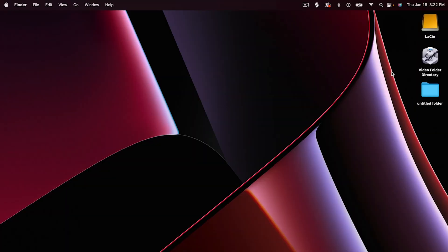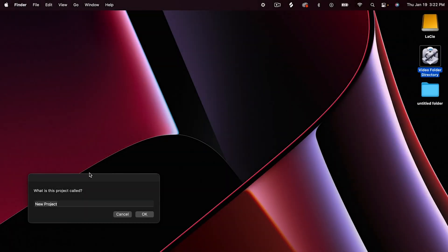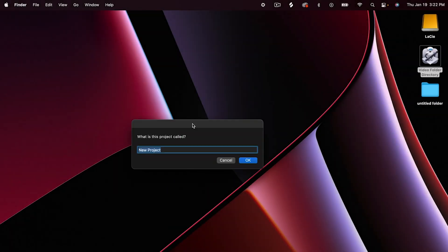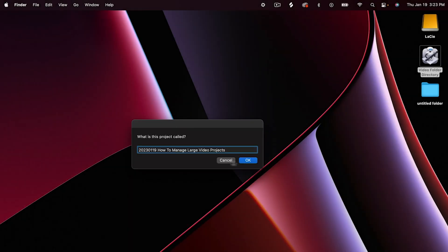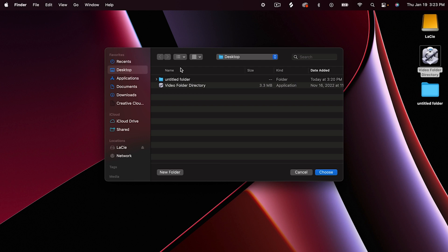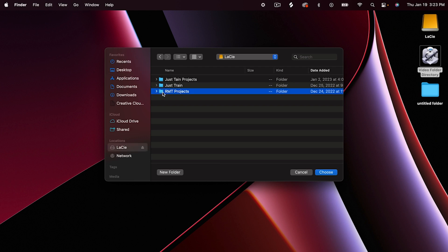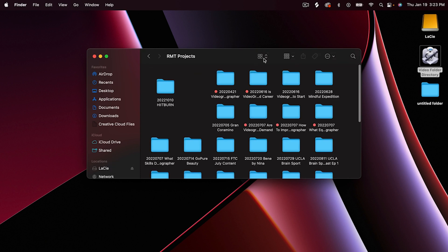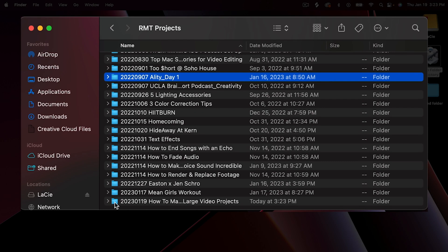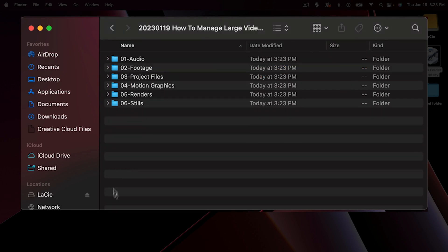Let's hop into the computer real quick and I'll show you exactly what that looks like. Here on the desktop I have this video folder directory. When I double-click, it brings up this window. What I call the project is very important — I name it with the year, month, and day, then the title of the project. For this video, it's 2023-01-19 How to Manage Large Video Projects. I hit OK, navigate to my hard drive, go into my Projects folder, and that's where I want it to go.